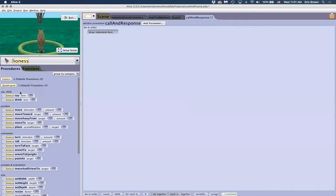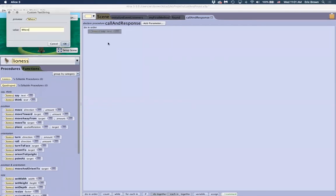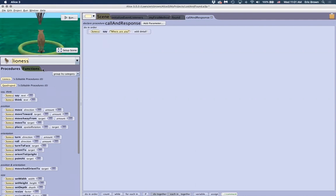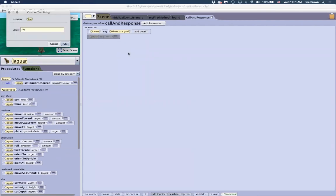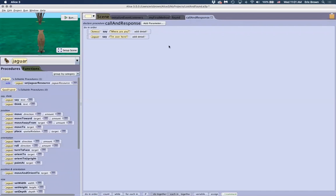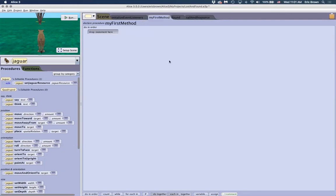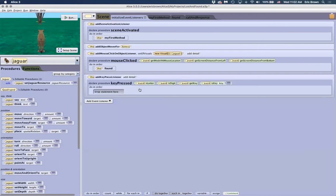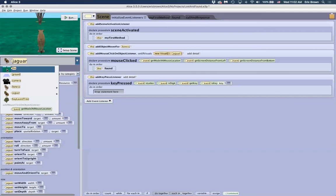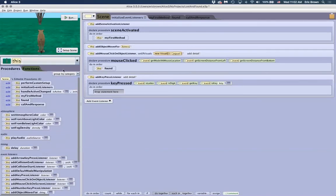To call the custom procedure from a key press listener, go to keyboard add key press listener. To access the custom procedure written on the scene class, use the object drop down and navigate to the scene procedures. Drag the 'call and response' procedure into the key press listener. Now pressing the designated key during gameplay will have the lioness say 'where are you?' and the jaguar respond, giving the player a hint for the lost and found game.